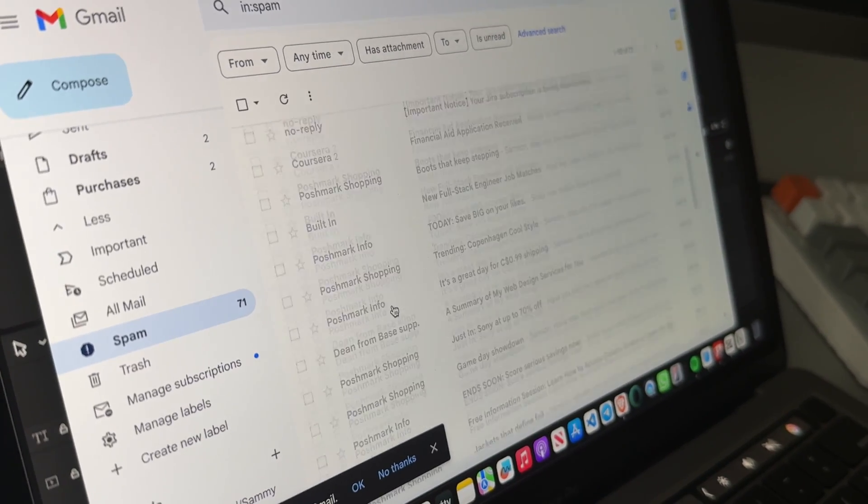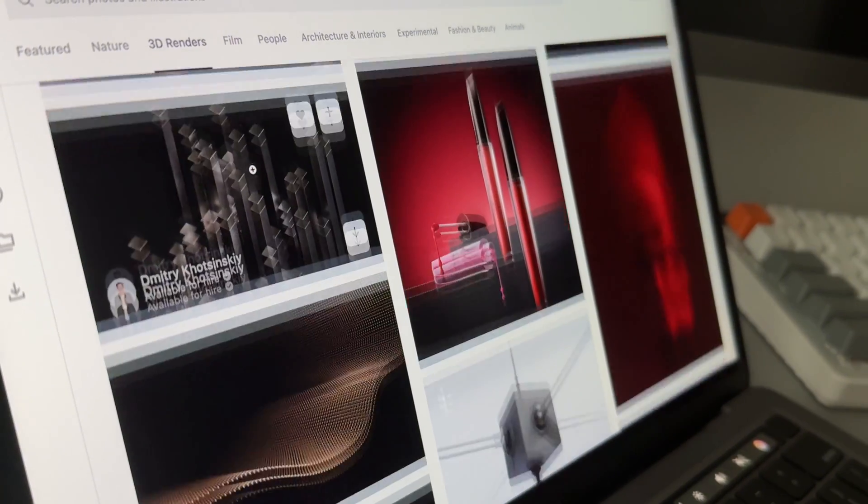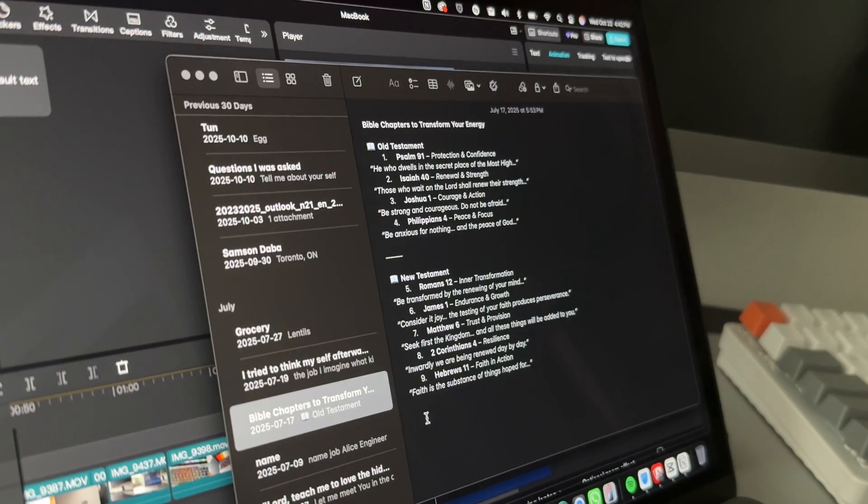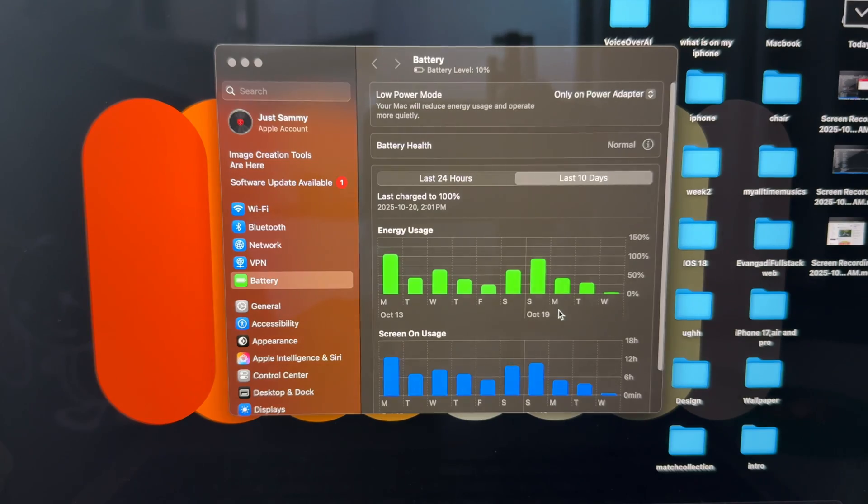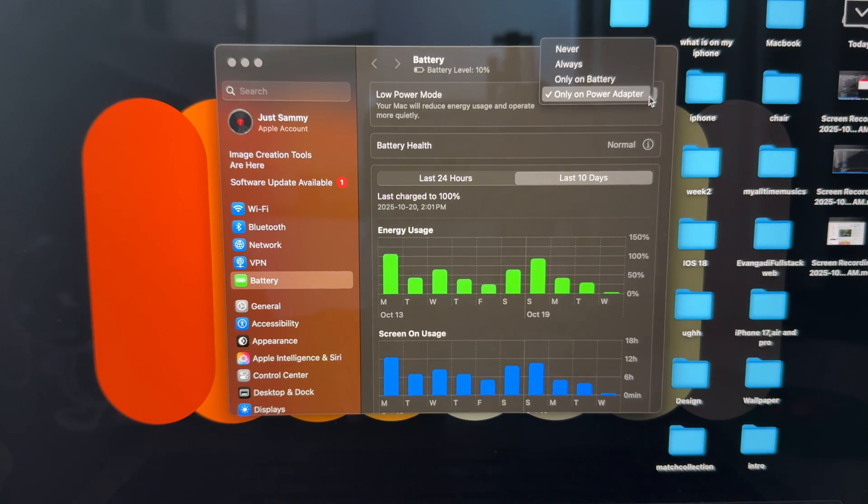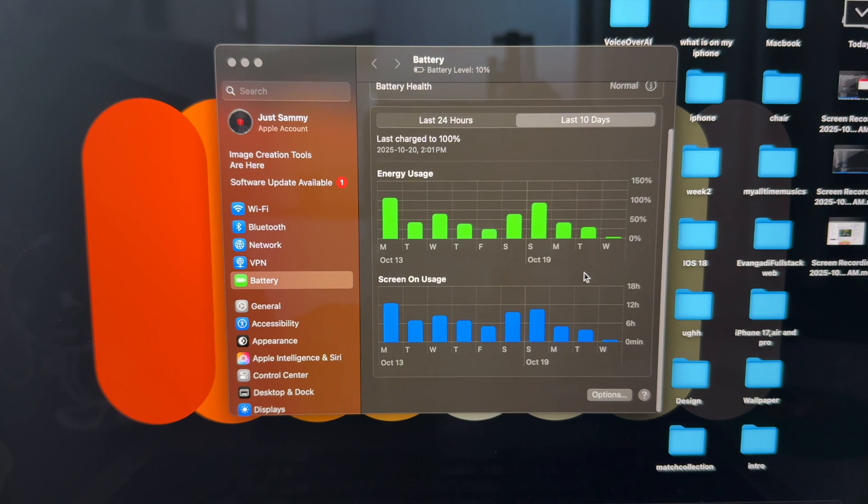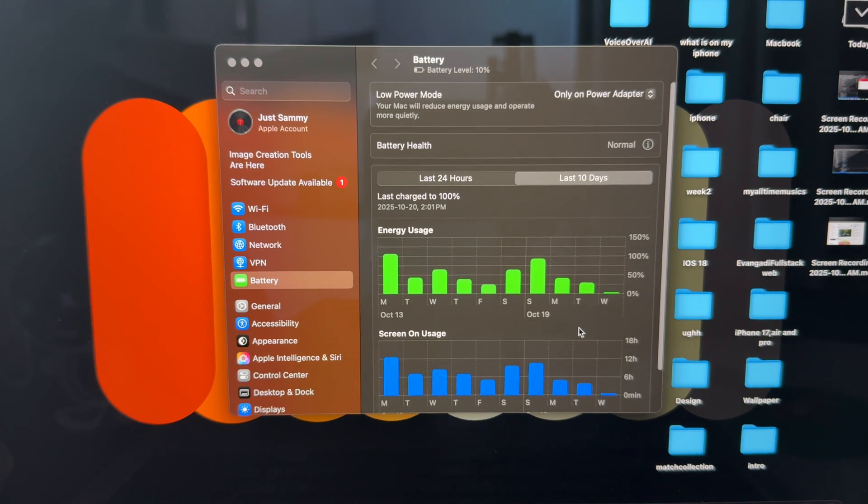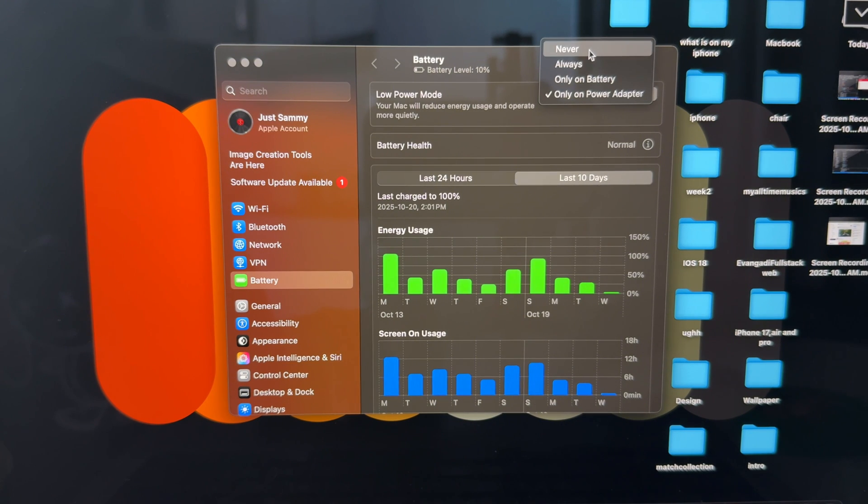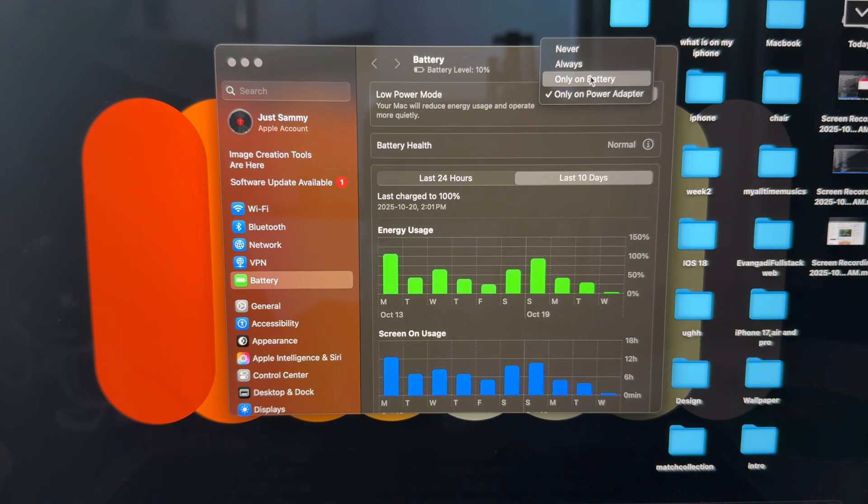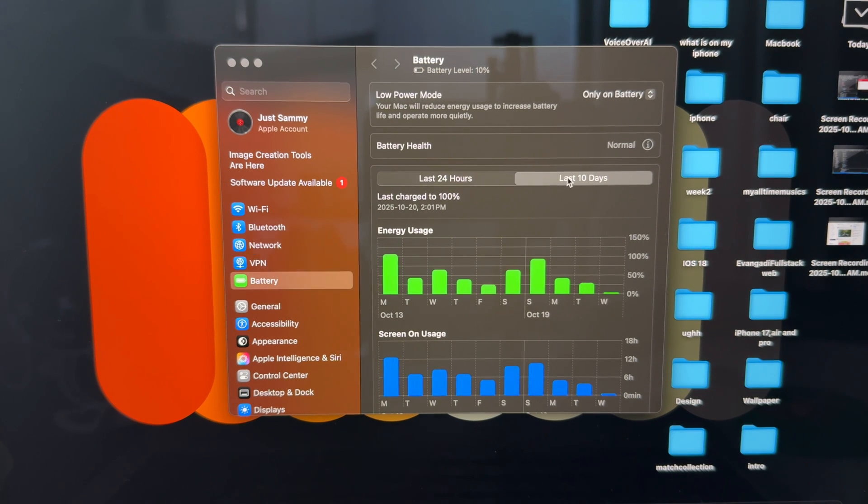browsing, some notes, and watching a movie, it can easily last for two or even three days. What really amazes me is how consistent it is. It doesn't drain fast even when I'm editing or coding. Only 12% drop in four years, and that's kind of wild for a laptop.